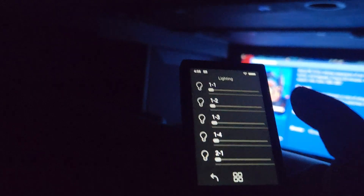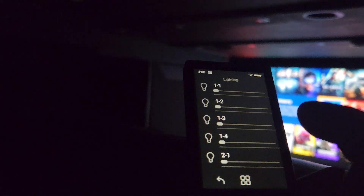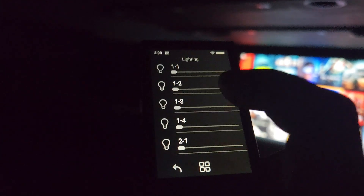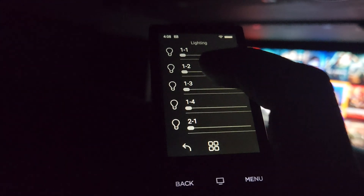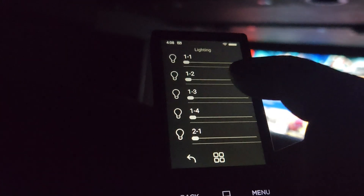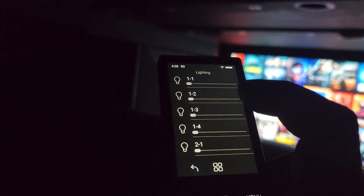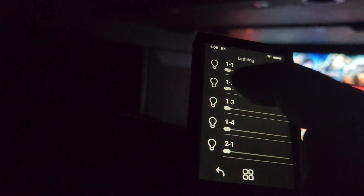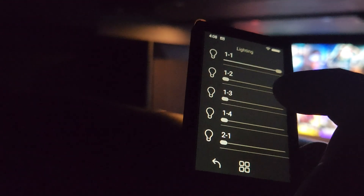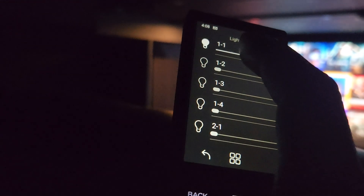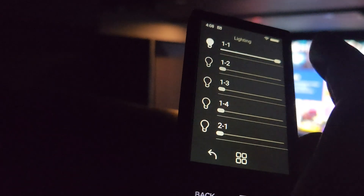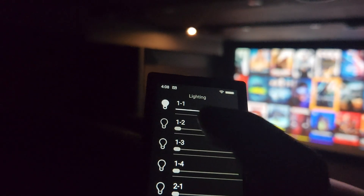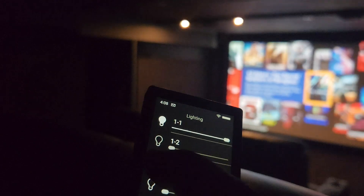If you want that individual addressability, name the lights appropriately — this all happens during setup. What I've been doing on client sites is the first number represents the row, and the second number represents the position from left to right in that row. So for instance, one dash one controls that specific light, and I can change the intensity as needed. Same with one dash two, one dash three.